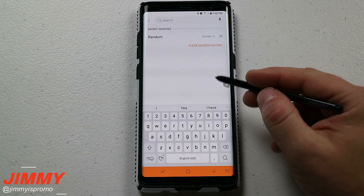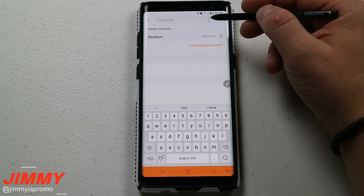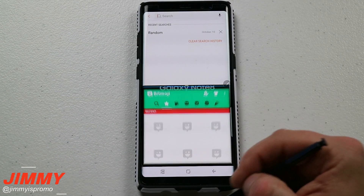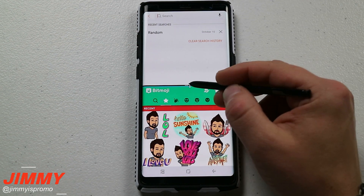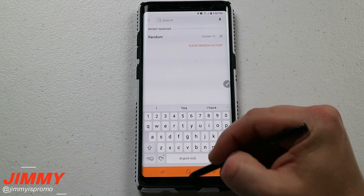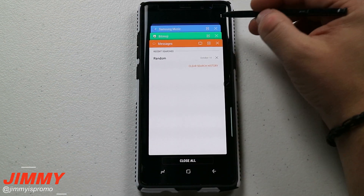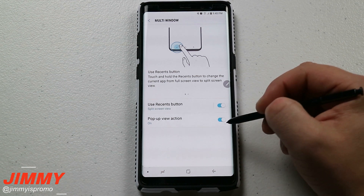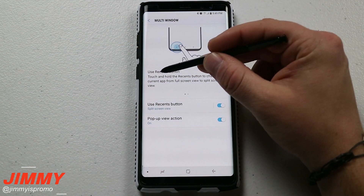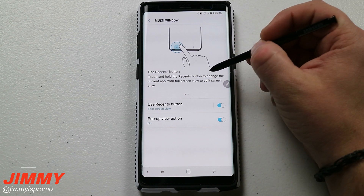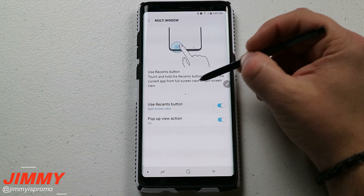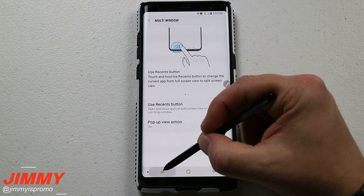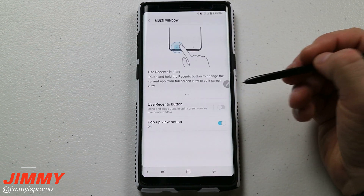Now I do want to circle back and mention that if you have one app opened and you want to go into multi-window by pressing and holding on that recent apps button to open one up extremely fast, but you're not able to do that, here's the step you want to take. Hit on your recent app button, go to the very top where it says settings, and then you want to have the option turned on which says 'use recent button.' What that does is it says press and hold on the recent button to change the current app from full screen to split screen view. So if you have this turned off you will not be able to press and hold and open up split screen, but if you have this toggled on, press and hold and you'd be able to have split screen turned on.